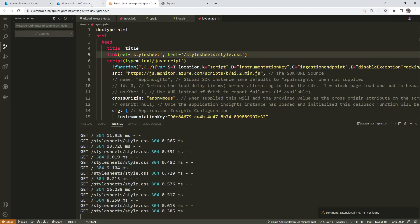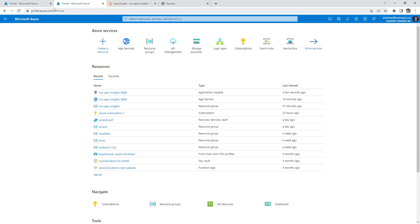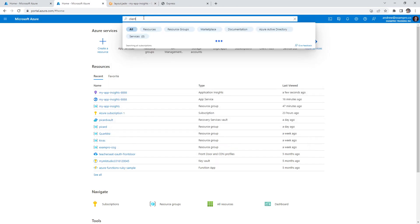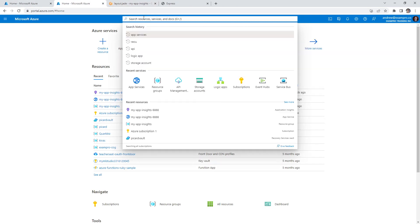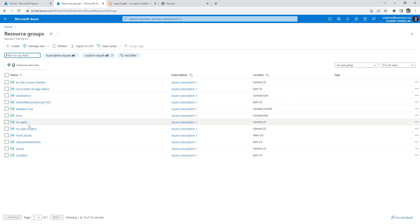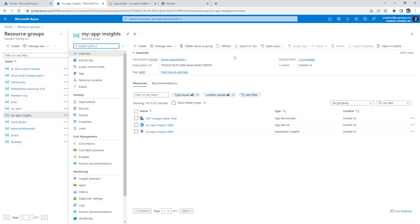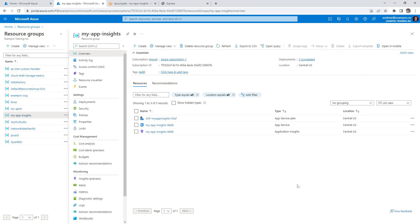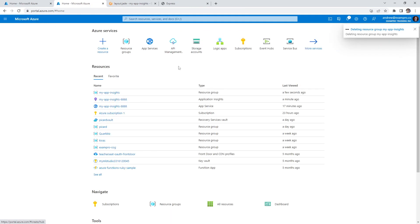You can delete the repository — it's no big deal. If you're worried about the connection string, you can delete the whole repository. Since we are tearing everything down, it's not going to matter. Remember, it's in the git history, so if someone went back and got access to your GitHub repository, they could find it. I'll go to resource groups, look for our app insights, hit 'delete resource group', type 'my app insights', and go ahead and delete. And there's our cleanup — that was Application Insights.